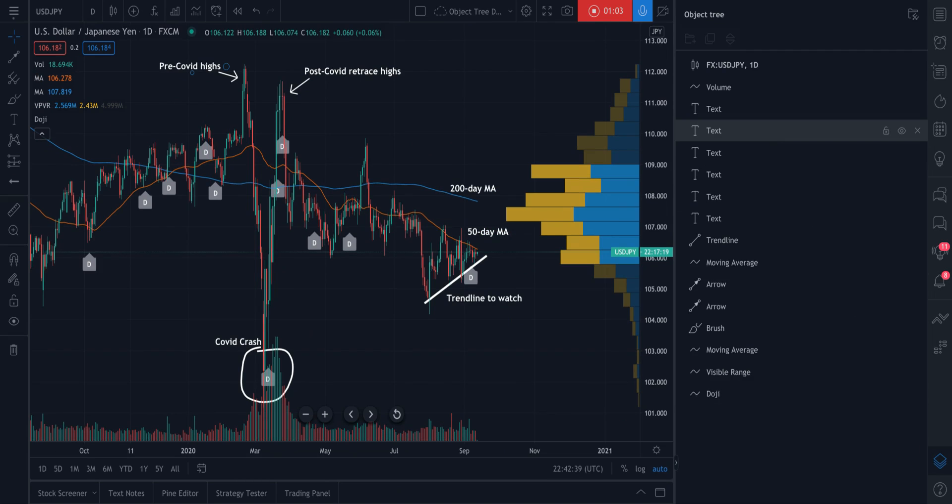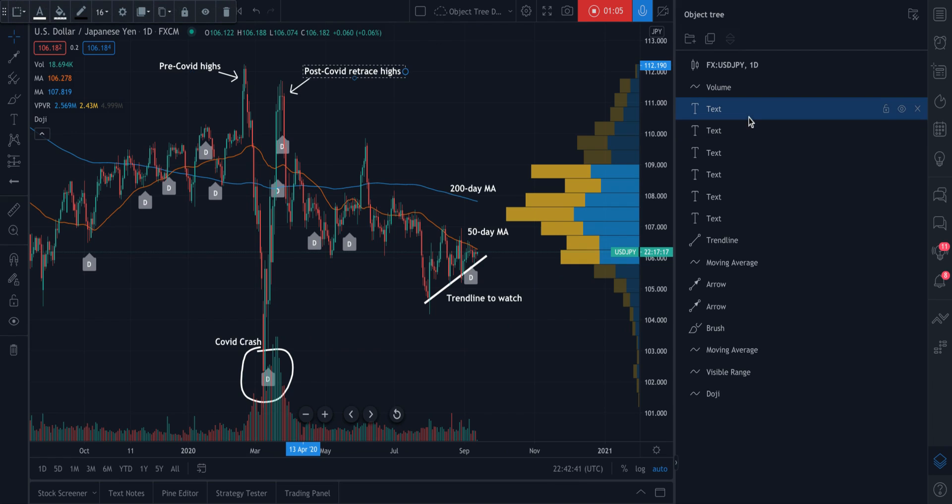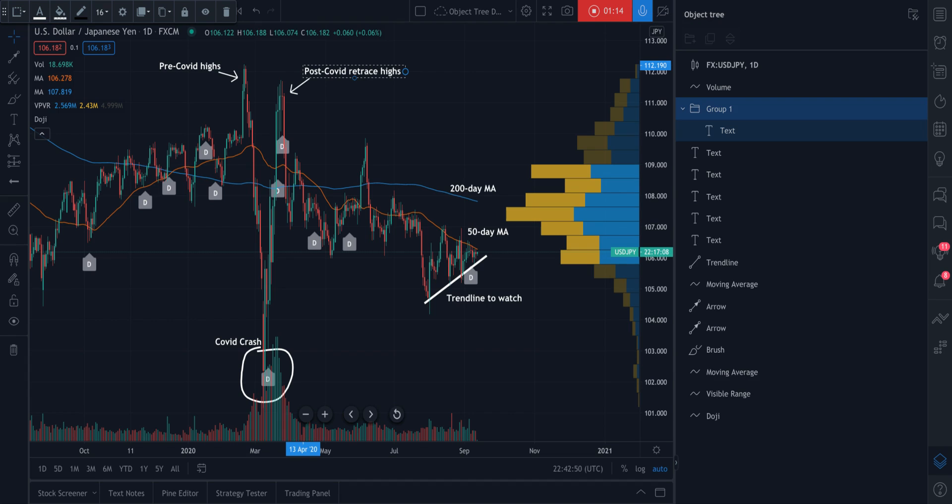And we can also make it really easy for ourselves. For example, watch this. Let's create a group of text notes. So we go up here to create a group of drawings and we click the icon. Now, what we're going to do with this group is we're going to call this group the text notes for our chart. So let's call it all text on the chart.